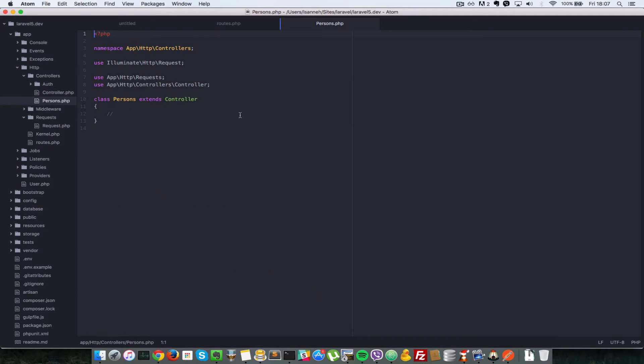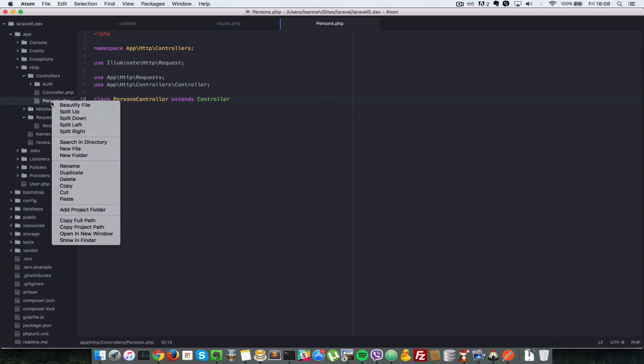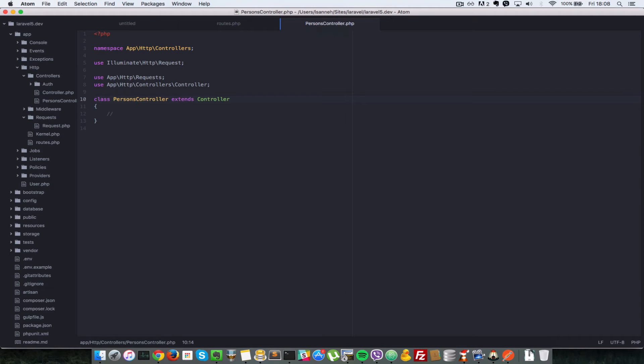As a rule of thumb, I want to bring your attention to this: it's good to name your controllers like PersonsController. Instead of just persons, we append the word controller at the end of it. I'll just rename this to PersonsController.